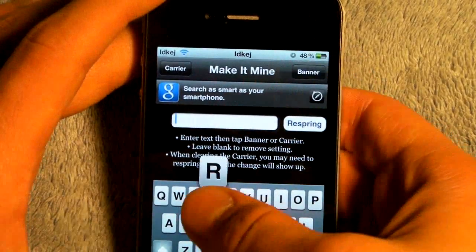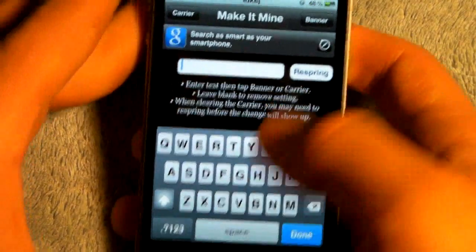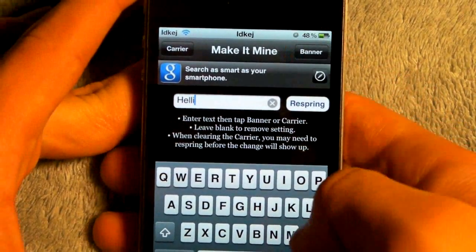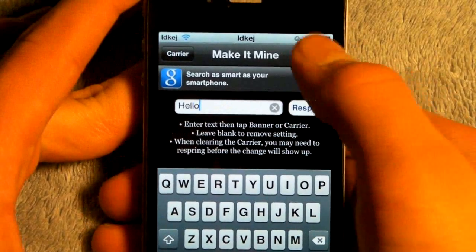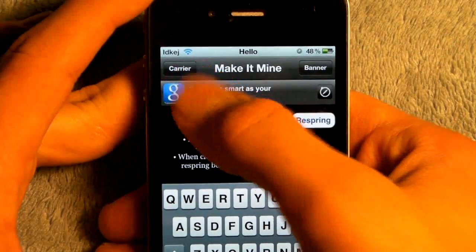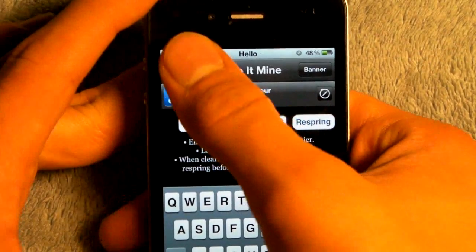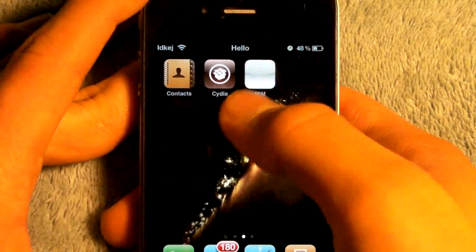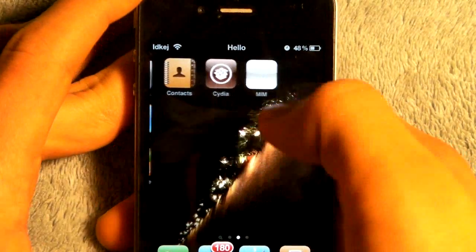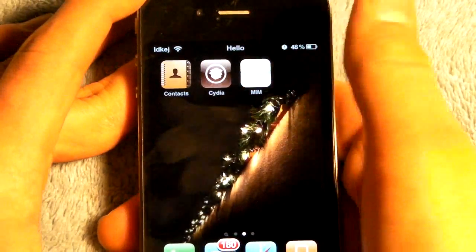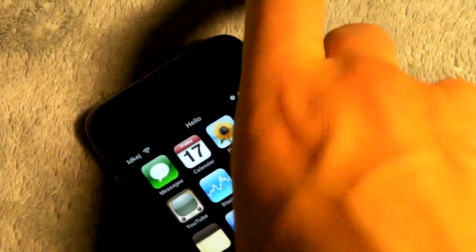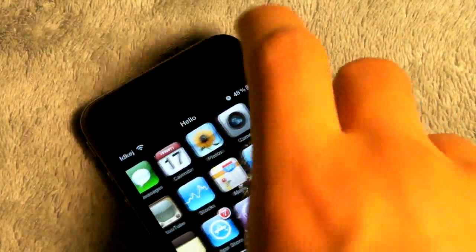On the banner, you can just type in anything you want and it will appear automatically. But when you're trying to do a carrier, you're going to have to press it and then respring for it to appear. On my iPhone, it doesn't support retina display, so it's white. It will work on some, and I don't know why it doesn't work on others.